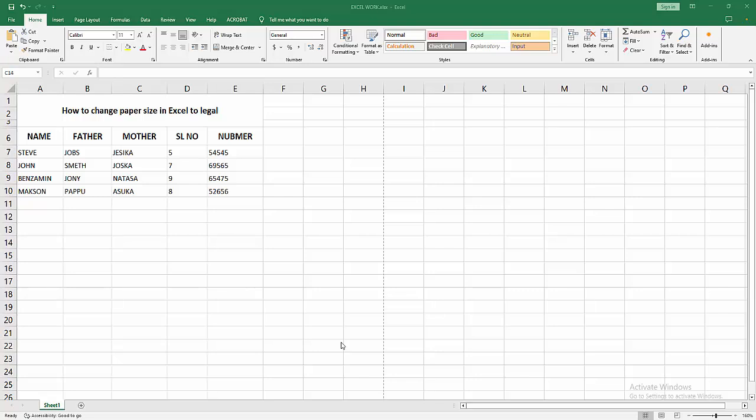Hello friends, welcome back to my video. In this video I'm going to show you how to change paper size in Excel to legal. Let's get started. First, you have to open your Excel workbook.